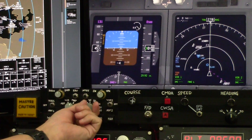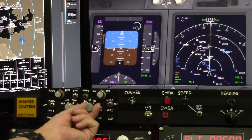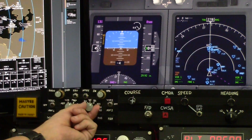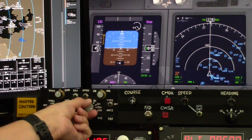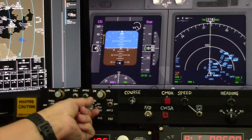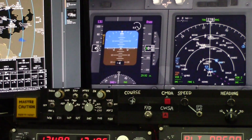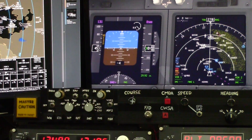The range goes all the way from 5 miles to 640. It's pretty handy to do all that with buttons instead of fumbling during a critical moment of flight trying to find the right spot to click on.